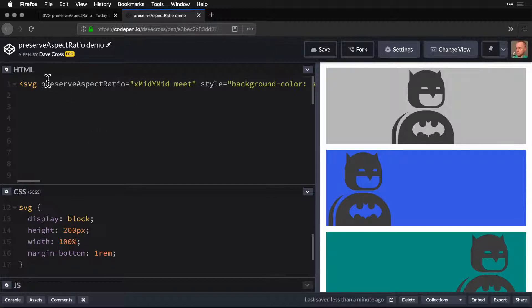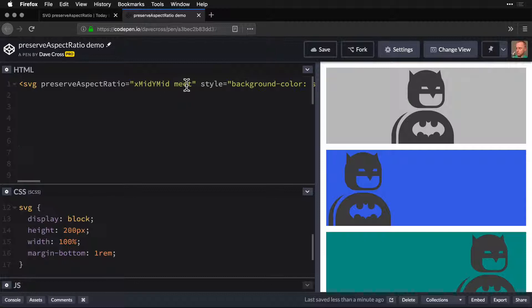What we can do is set that to be an X and Y coordinate property with meet or slice, which you'll see in a second.